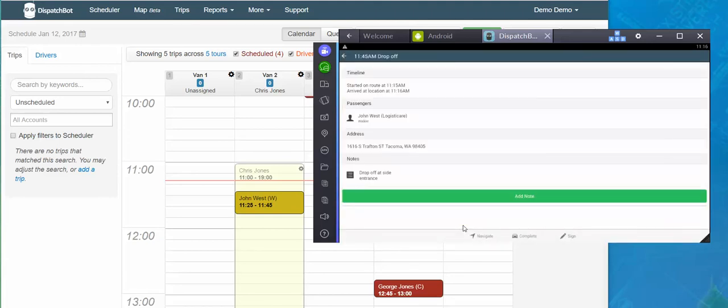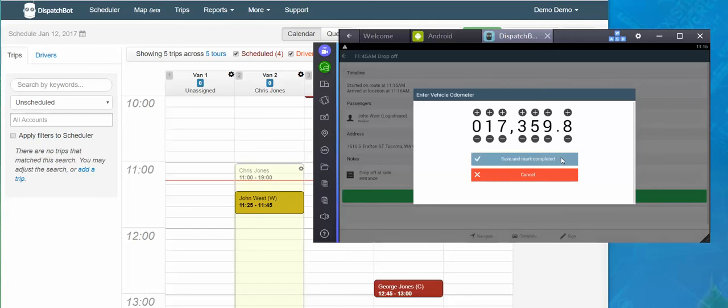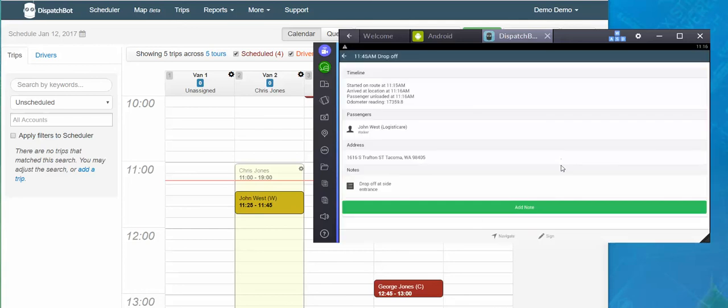Then once my client is out of the vehicle, into their appointment, I'm back in the driver's seat, ready to go, I'll tap complete, enter my updated odometer reading, save and mark complete, and now that step is done.